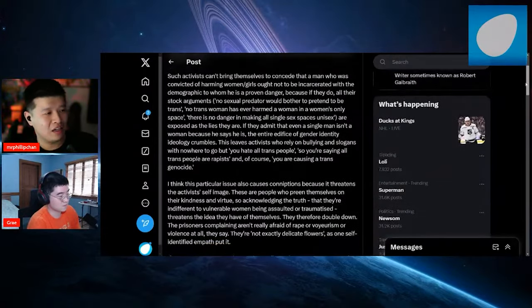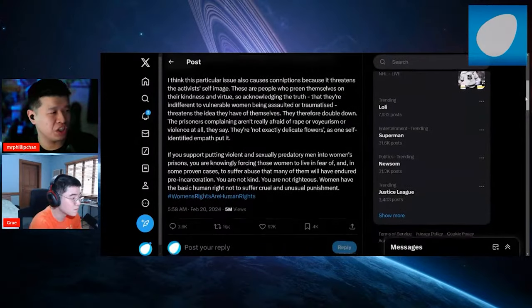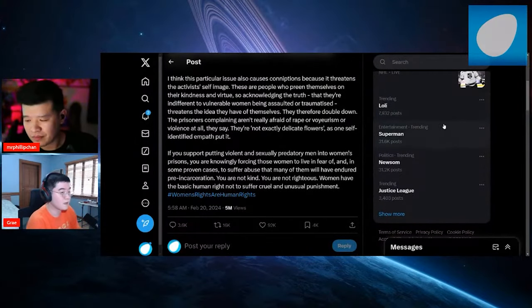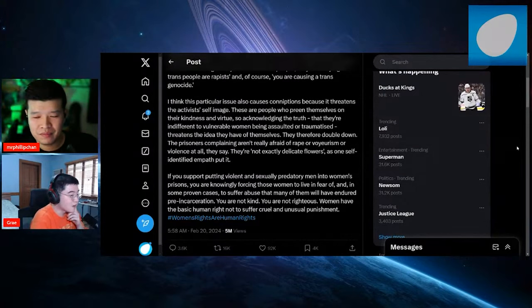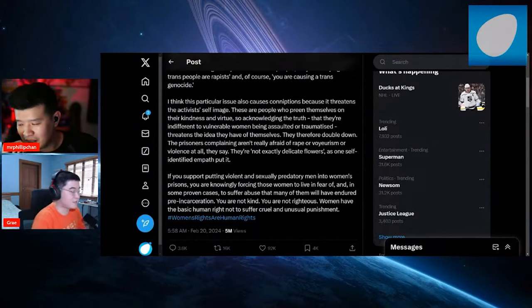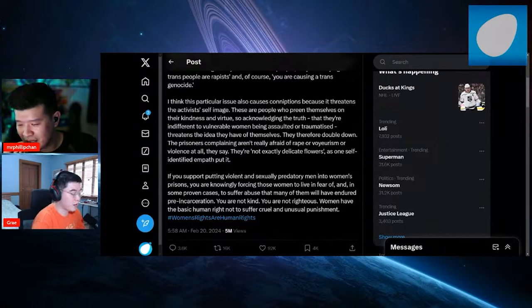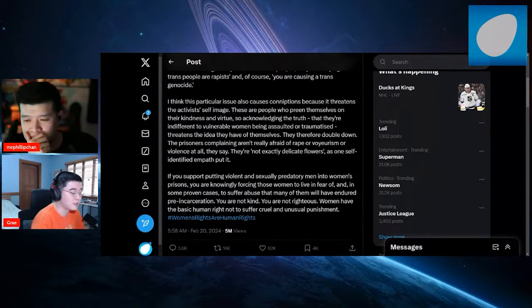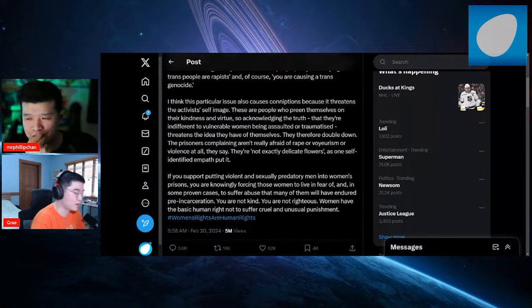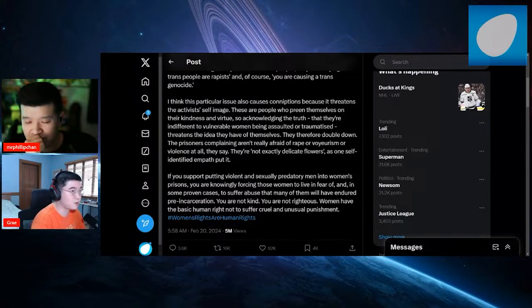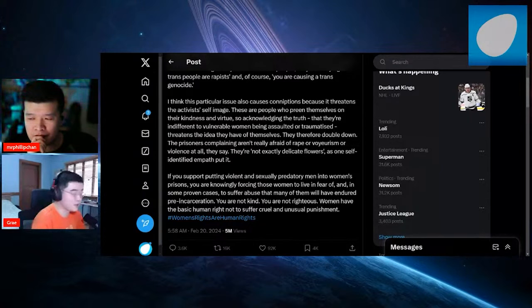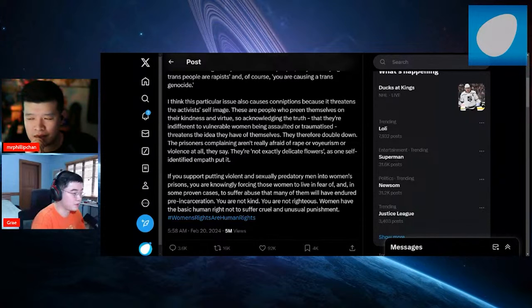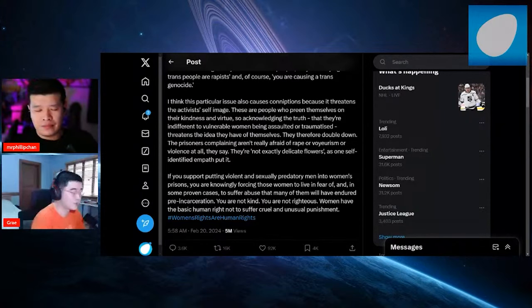This leaves activists who rely on bullying and slogans with nowhere to go but 'you hate all trans people,' 'so you're saying that all trans people are rapists,' and of course, 'you are causing a trans genocide.' Before I continue, what do you think about what she's saying so far in terms of men being in women's jails and shit like that?